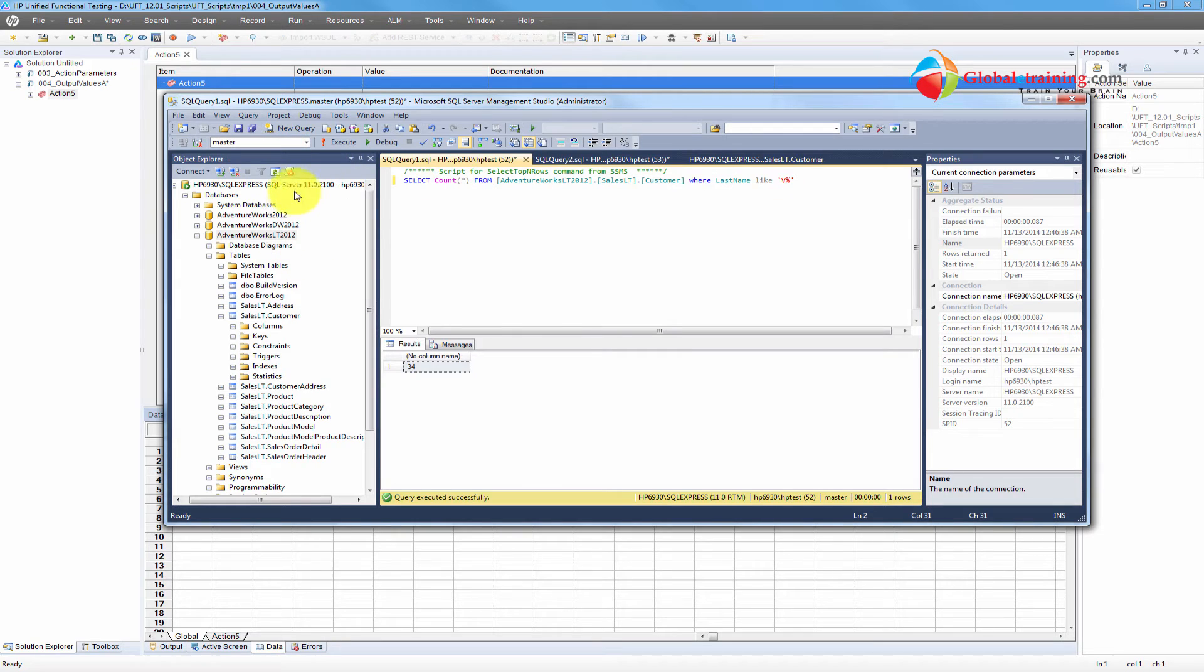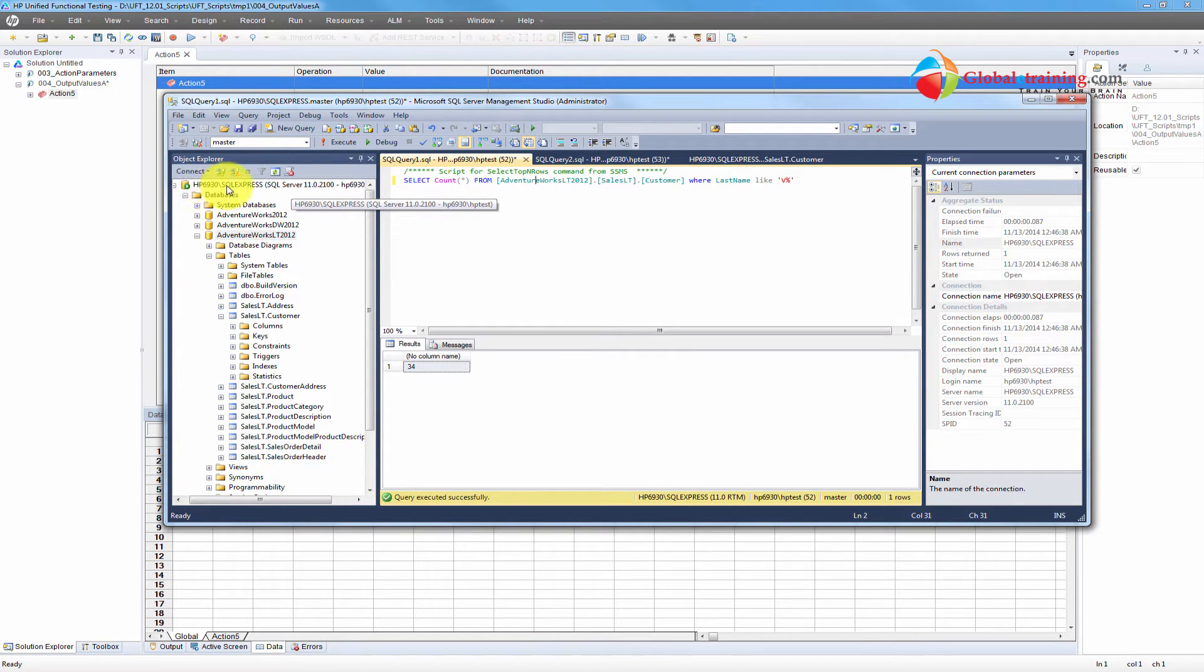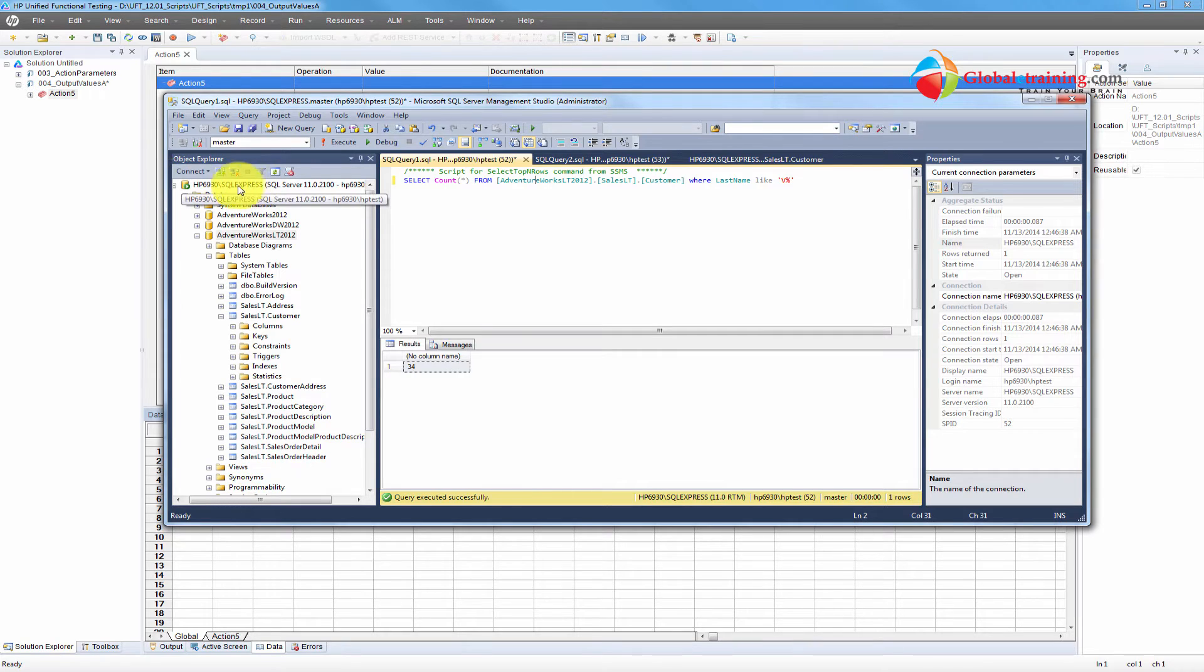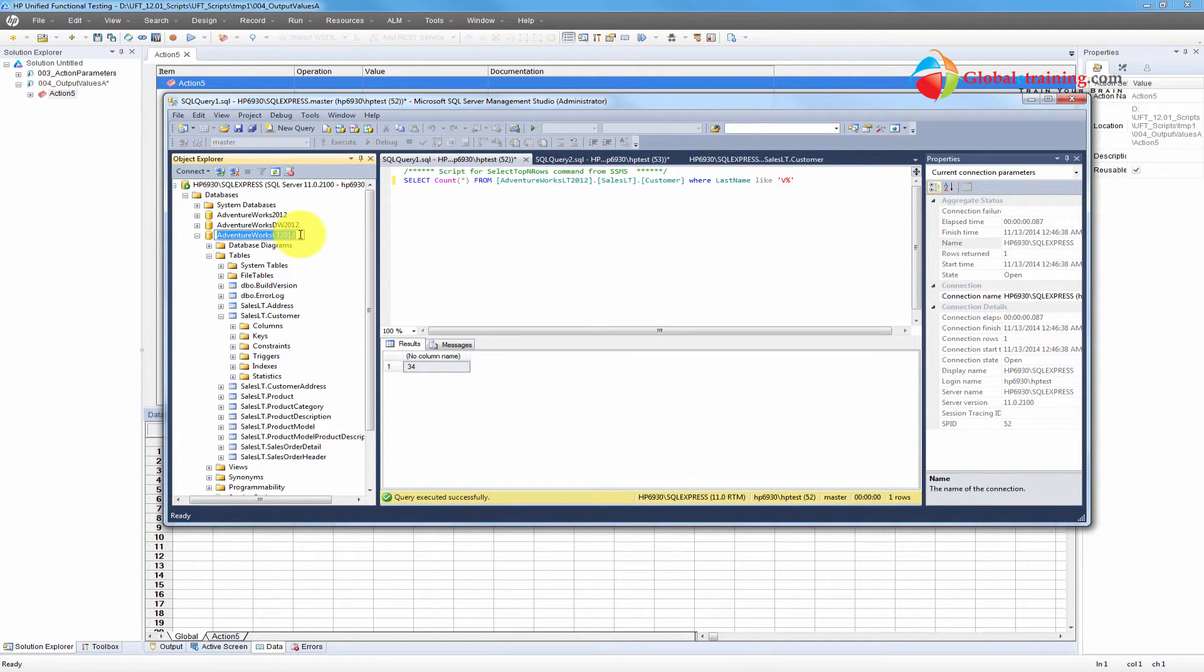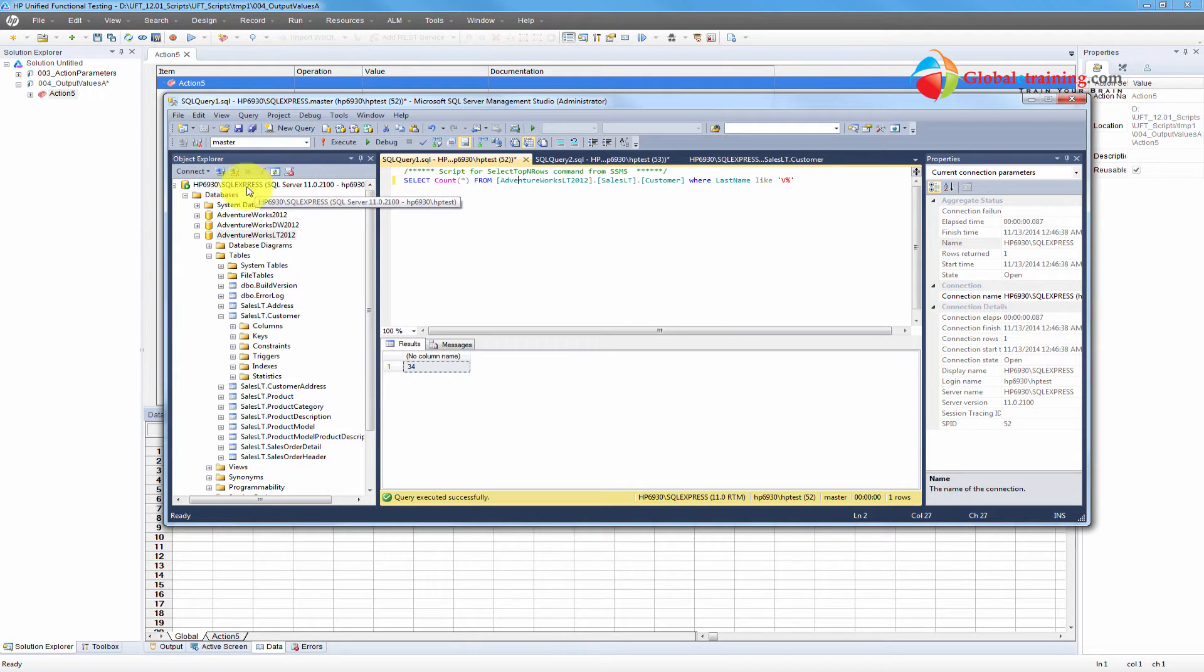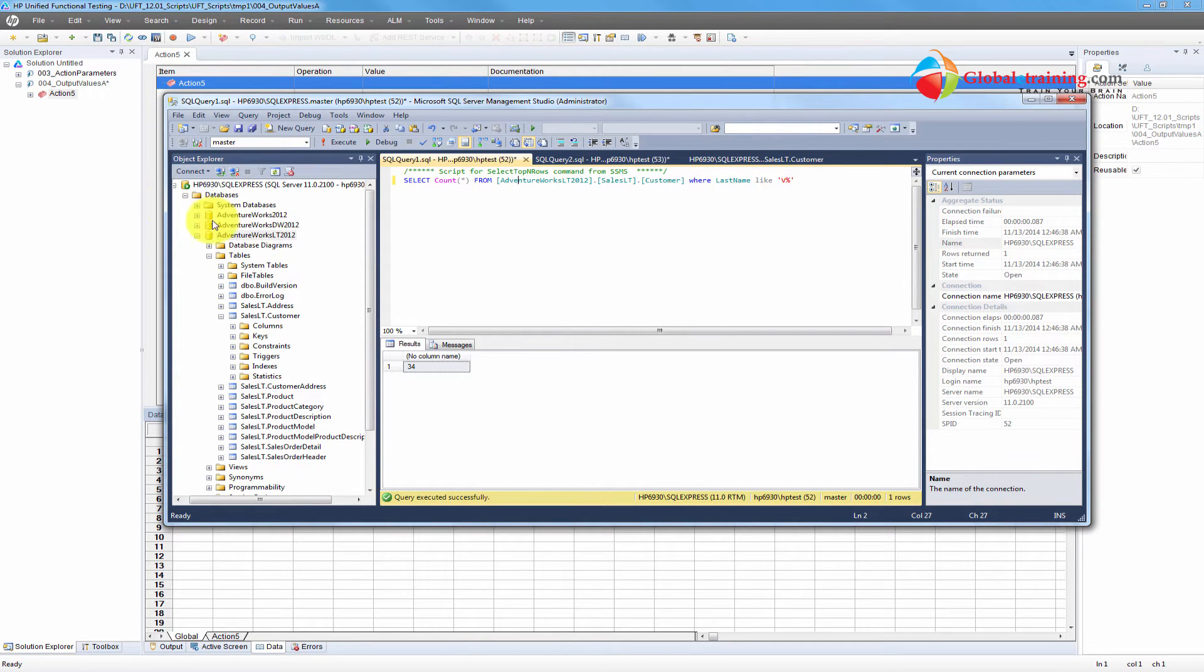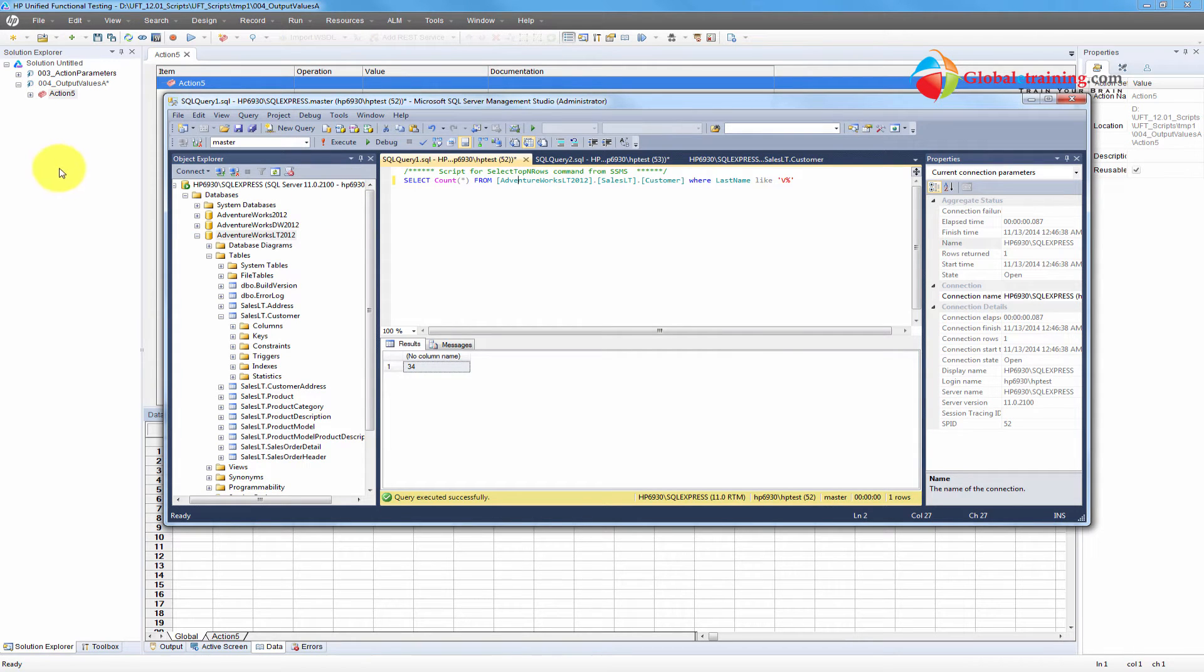The database server itself is the computer name slash SQL Express. That would be your database server. And the database name would be AdventureWorks LT 2012. So we're going to use these three pieces of information to connect to the database and run the script.